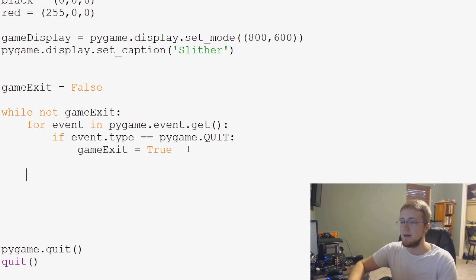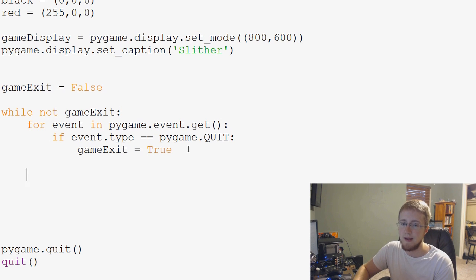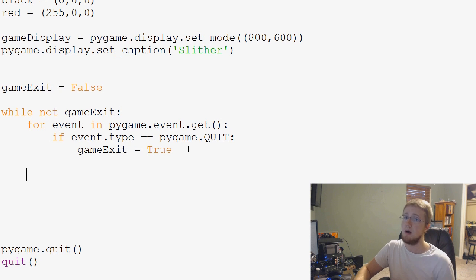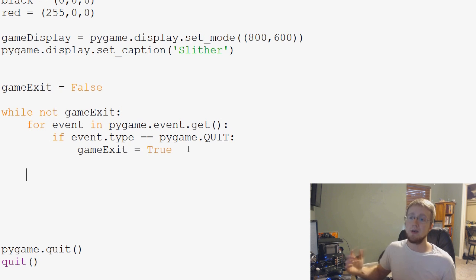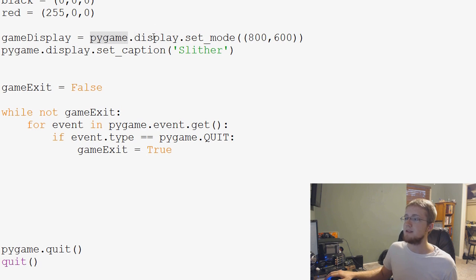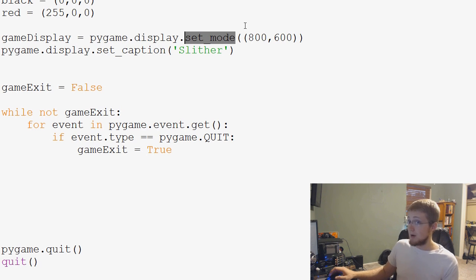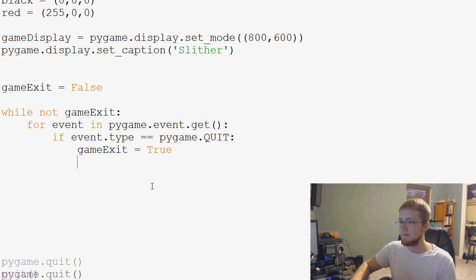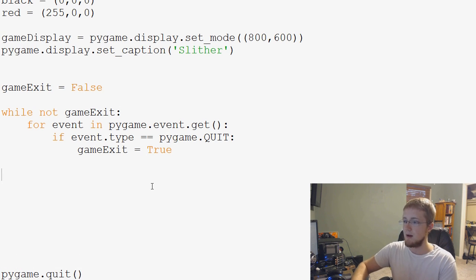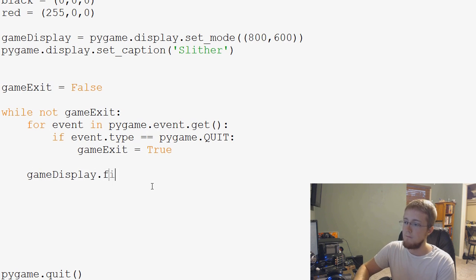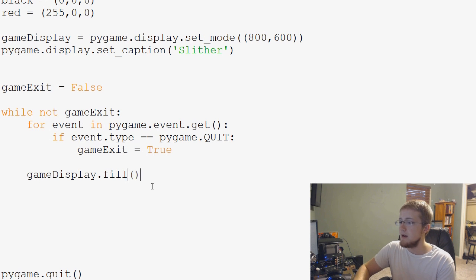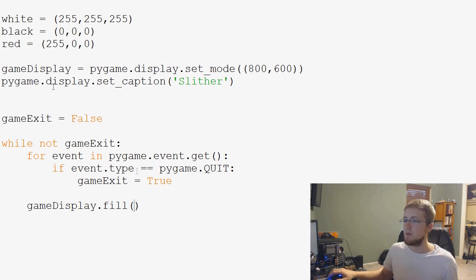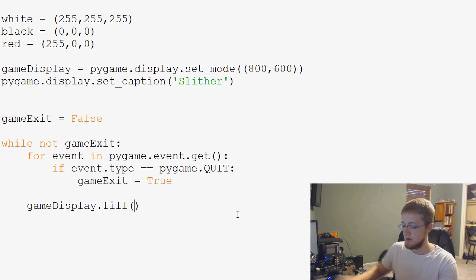We actually really kind of want this in its own right. So, that's going to be here. And what we're going to do is we're going to use fill. And fill is something you apply to a surface object. So, what is our surface object? Well, if you recall, pygame.display.setMode returns a pygame.surface object. So, that's what we're going to fill. So, we would say game display.fill.